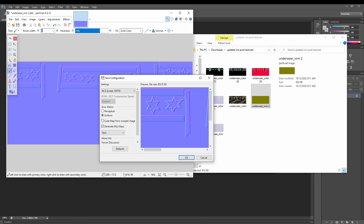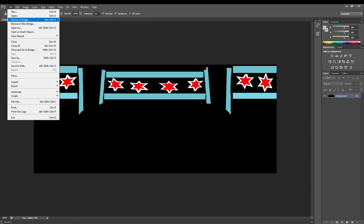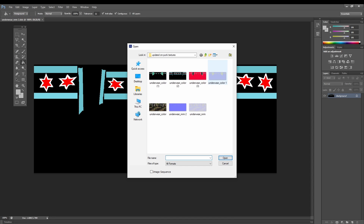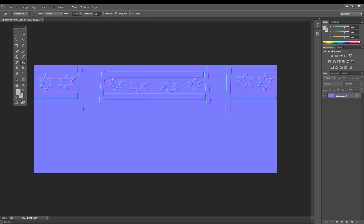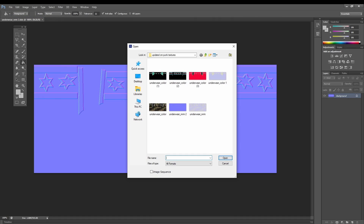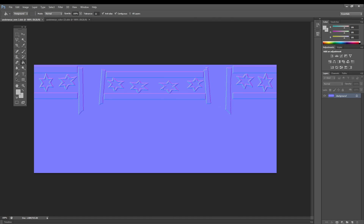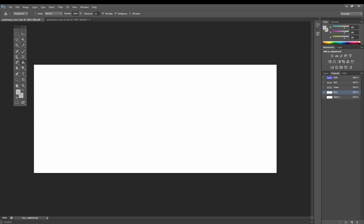Also generate mipmaps and set error metric to Uniform, then press OK. Now that you've done that, go back into Photoshop, go to Open, and get this normal map loaded in. You're also going to want to load up the color texture — we're going to need both of these.